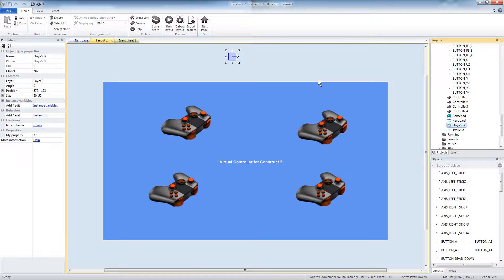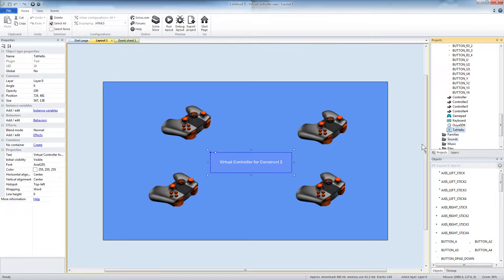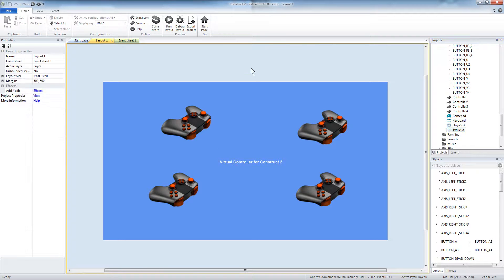That will support OUYA Everywhere input and work with tons of controllers on the OUYA. The last thing on the layout is this text label: a hello world script indicating you're running the virtual controller for Construct2.